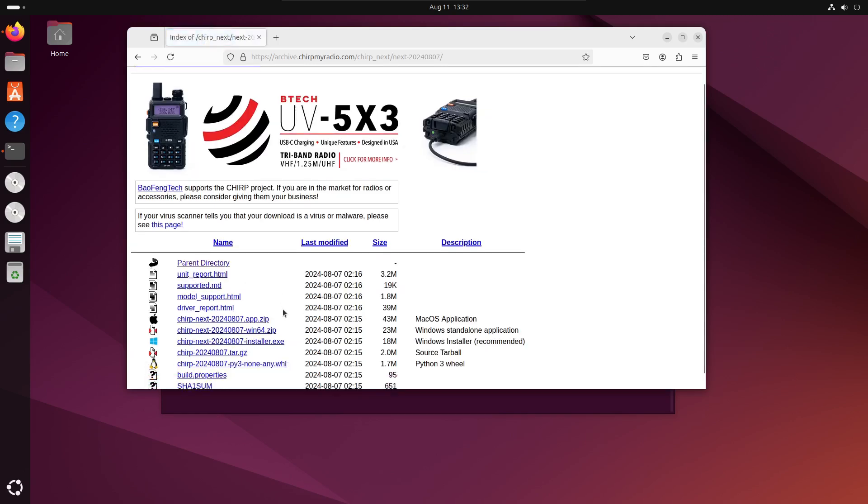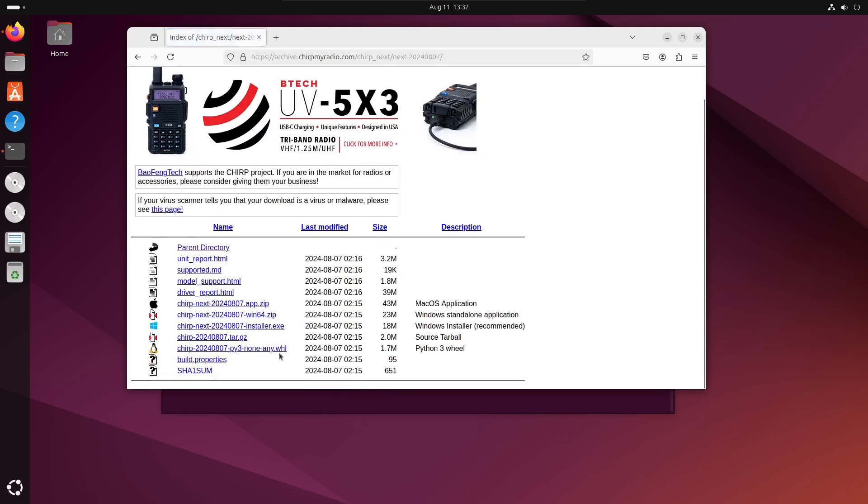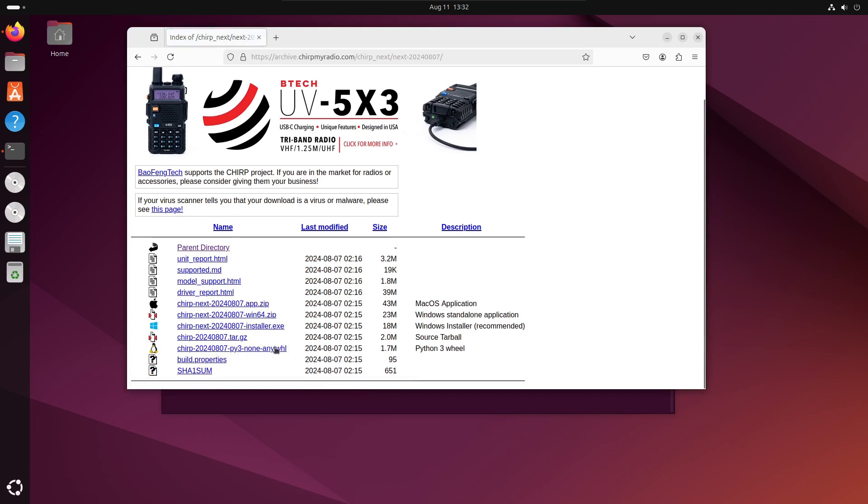Scroll down to the Linux Penguin icon and save the file that has py3 and ends with .whl. I'm going to save that into my home directory.